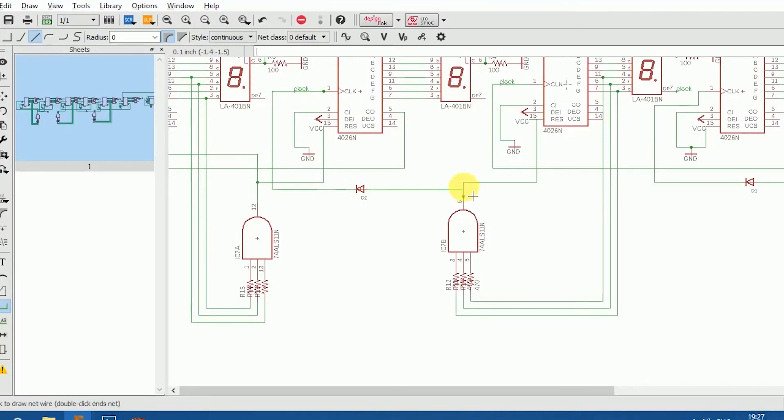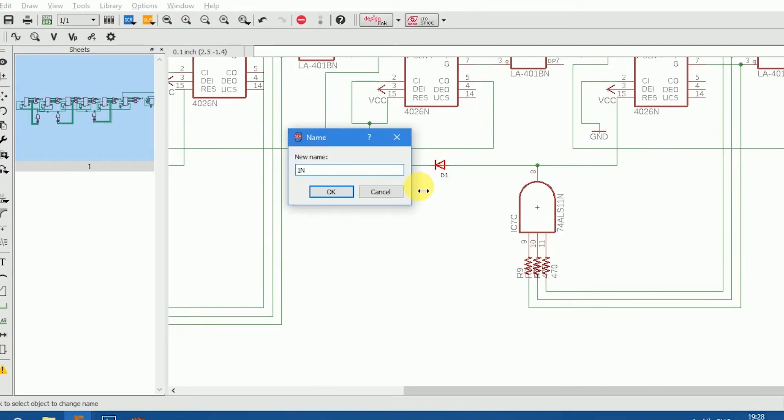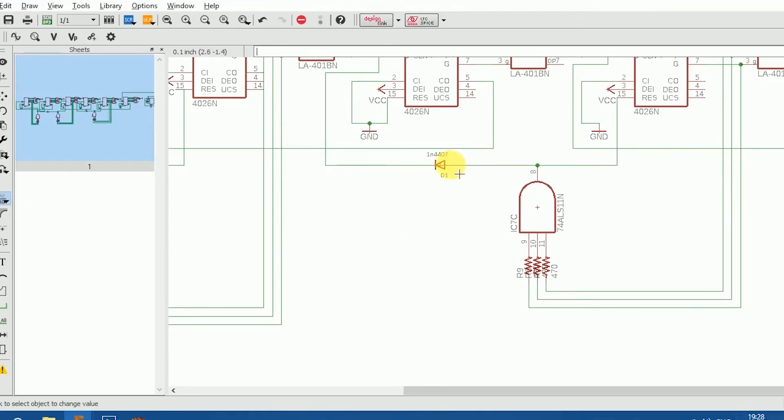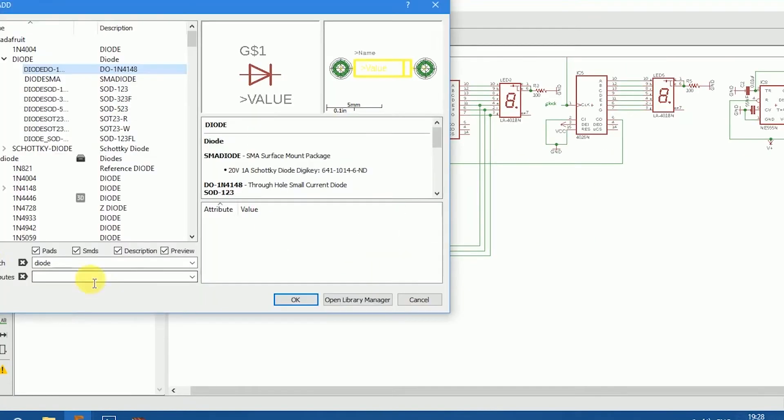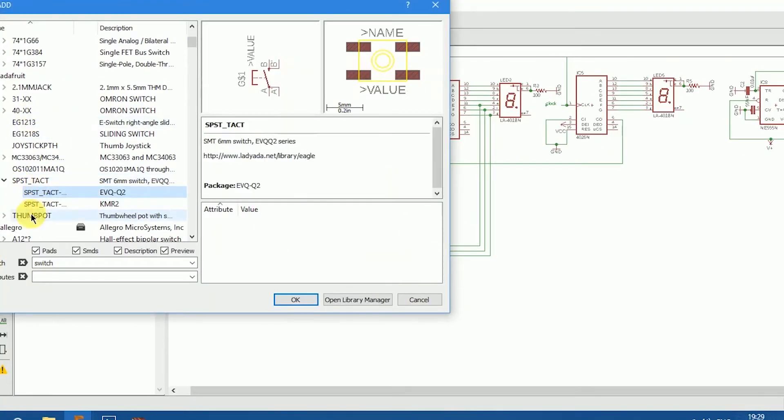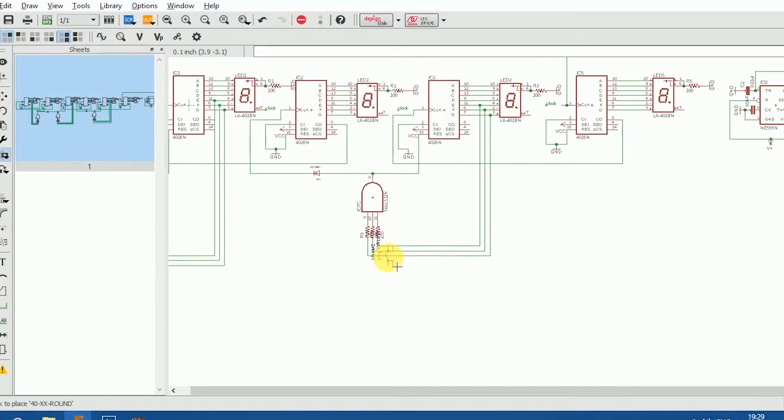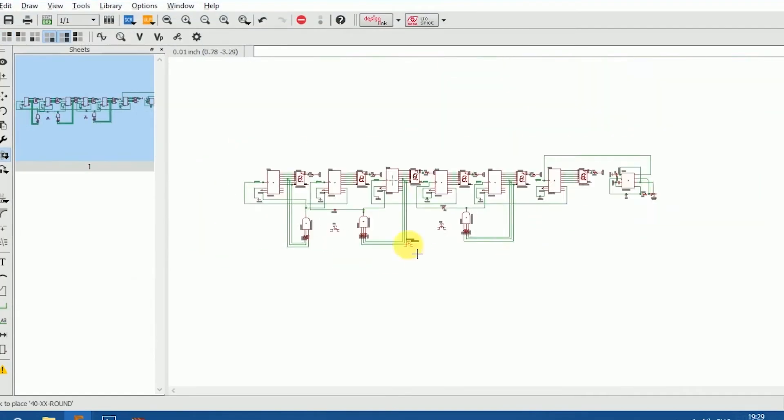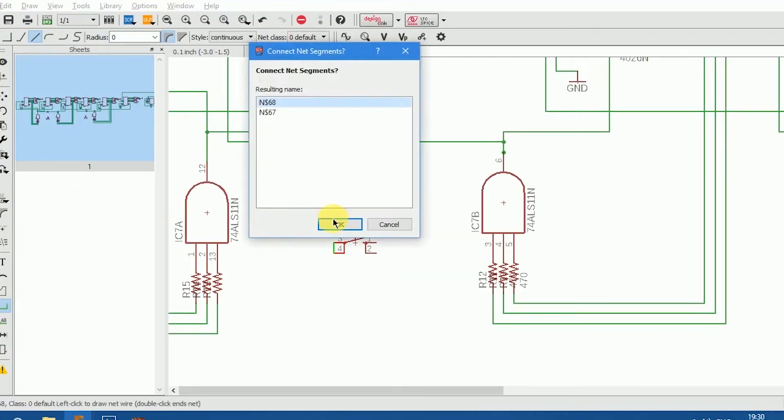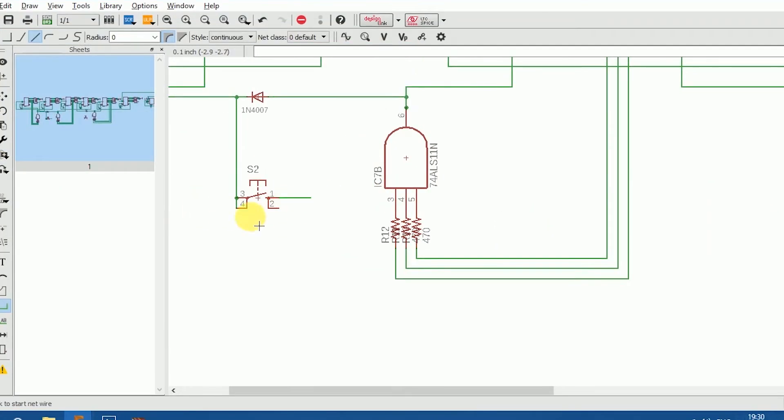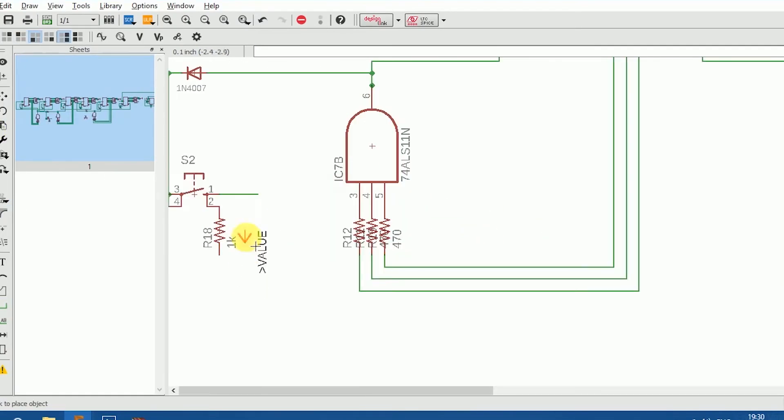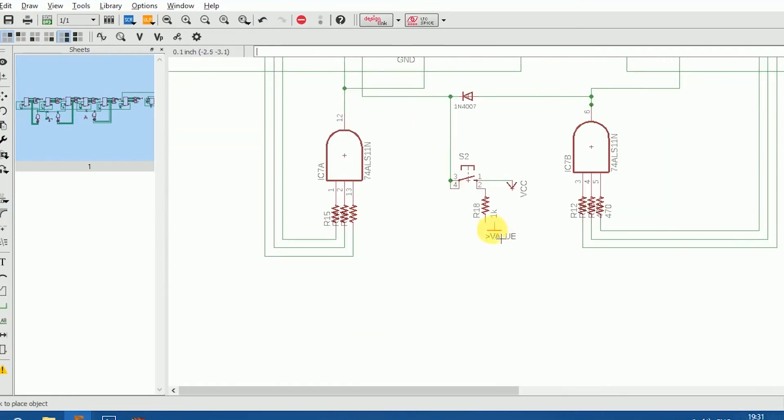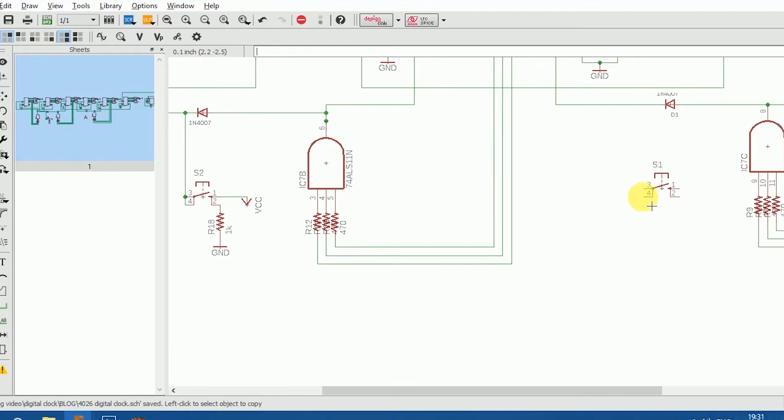So now we just need few buttons to set the time manually so we can use them in a more practical way. So we'll add switches to the minute and hours. Before I add a couple of diodes which control the backflow and allow current to flow through only one direction. So it won't affect the seconds when the minute is changed and the same goes for the hours.